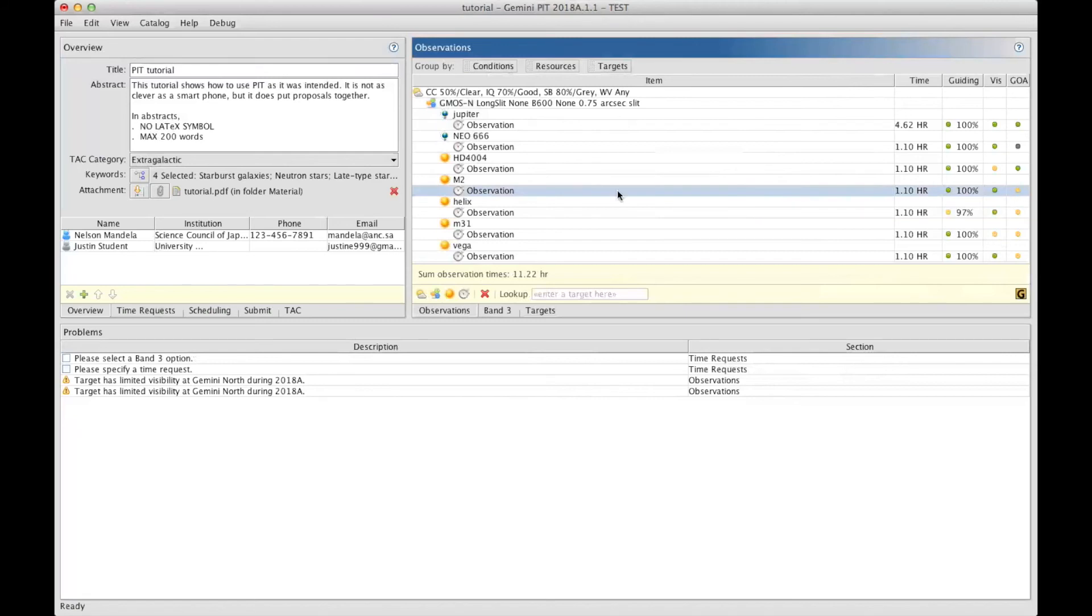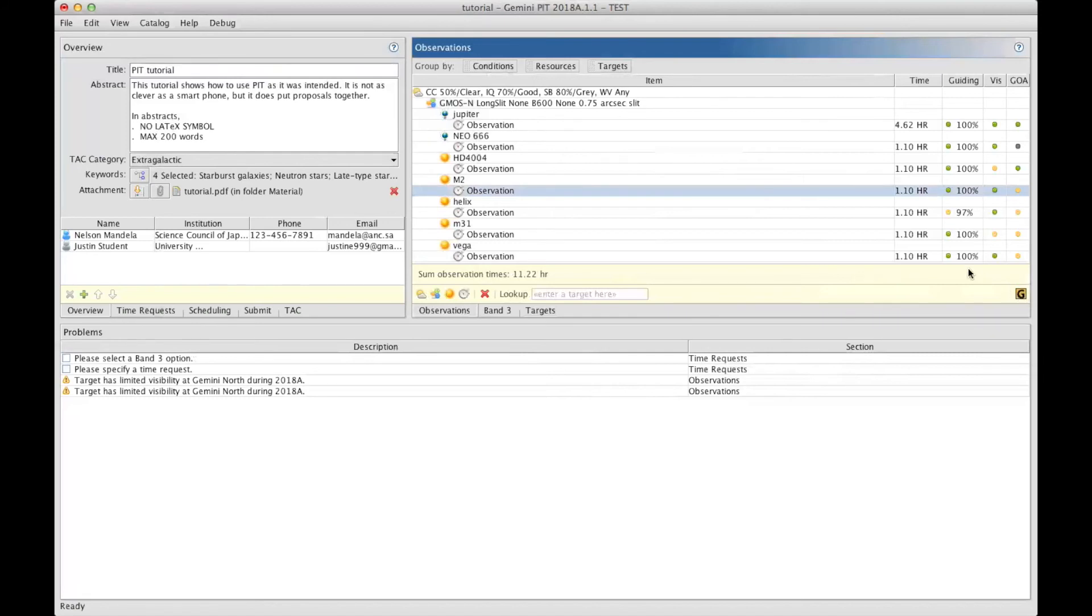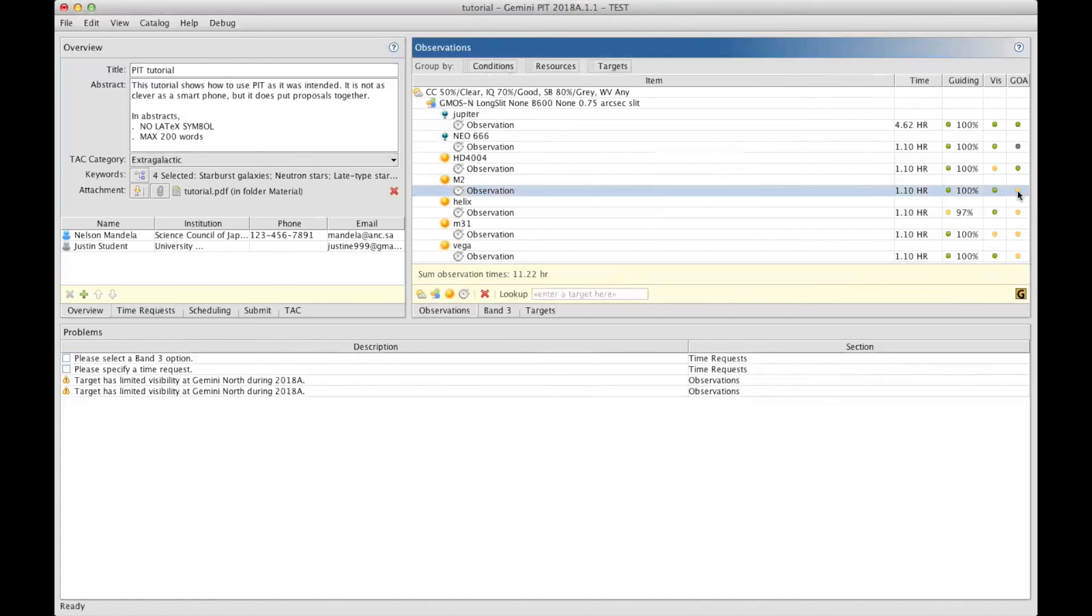When you select the target, you can click on the G icon here, that will bring your browser with the archive with the observations that could be duplicates, so you can have a look at what has been observed already, so you can better justify why you need new ones.